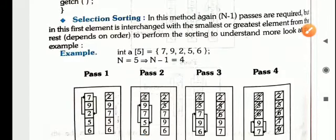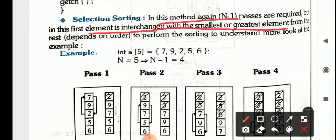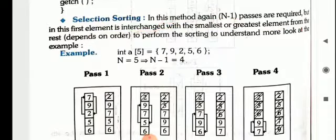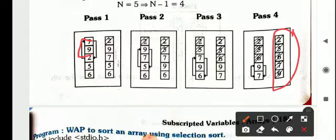Next we have the selection sort method. In this method, the first element is interchanged with the smallest or greatest number. If you have to arrange in ascending order, then you look for the smallest number. You can see 7 is being compared with 2, because with 9 there is no change required. Now 2 is the smallest one — 2 is shifted up and 7 comes in the place of 2. This way you will finally get the sorted list.